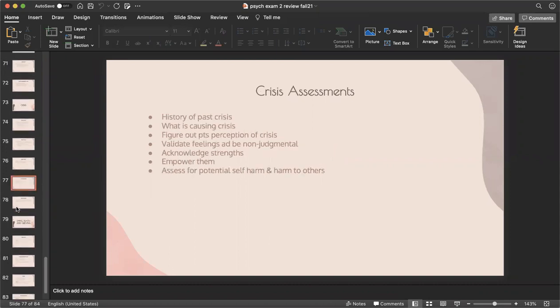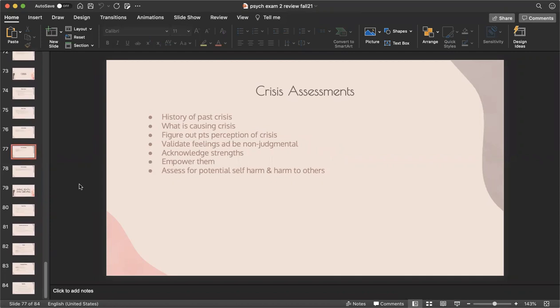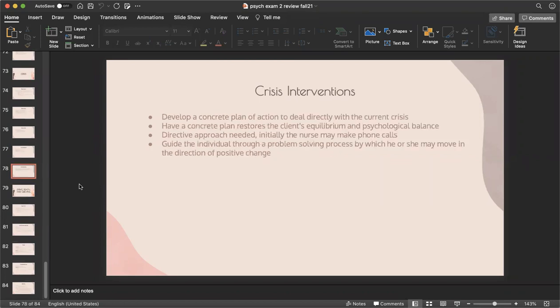Crisis assessment: assess history of past crises, determine what's causing the current crisis, figure out the patient's perception of it, validate feelings and be nonjudgmental, acknowledge their strengths, empower them, and assess for any potential for self-harm or harm to others.